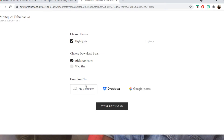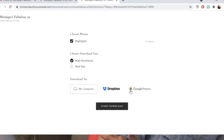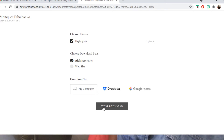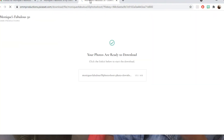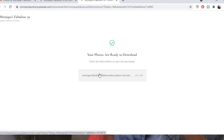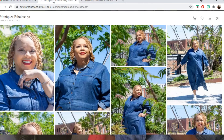Make sure that you select high resolution to choose the download size. You can download it to either your computer, Dropbox, or Google Photos. I'm just going to download it to my computer. Click on the link to download it directly to your computer.